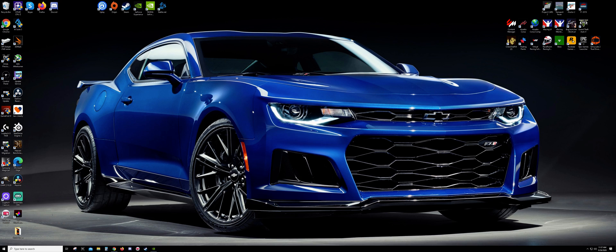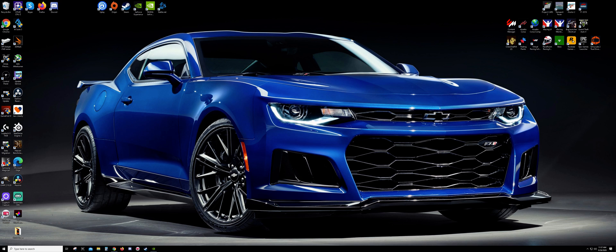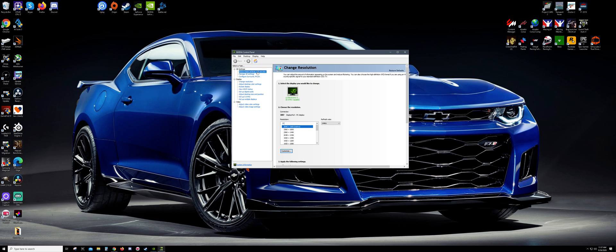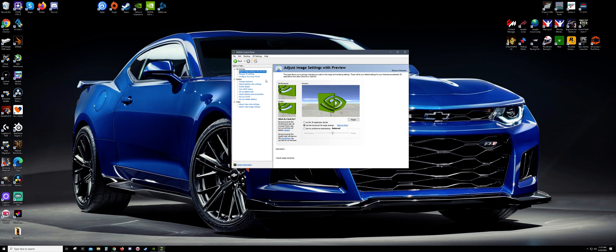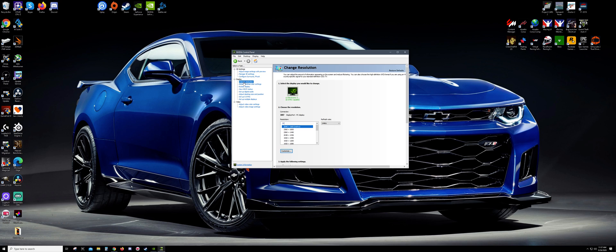So like I said, right click on your desktop, NVIDIA control panel, and that will open up here in a second. And this actually opened up to the right spot. Usually it starts up here when you open it, but you want to go to change resolution.